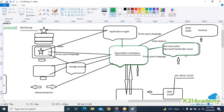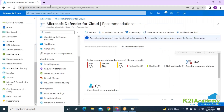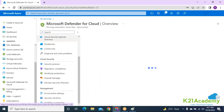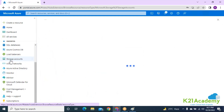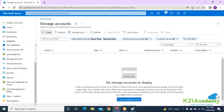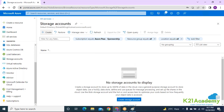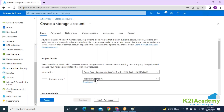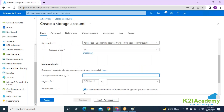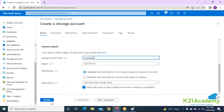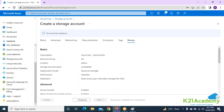So right now we have one virtual machine and a Log Analytics workspace. I'm going to create a storage account as well, because we may need to send logs to a storage account and demonstrate that integration. Going into the resource group, giving it a name — let's say 'my STF test' — and creating a default storage account.